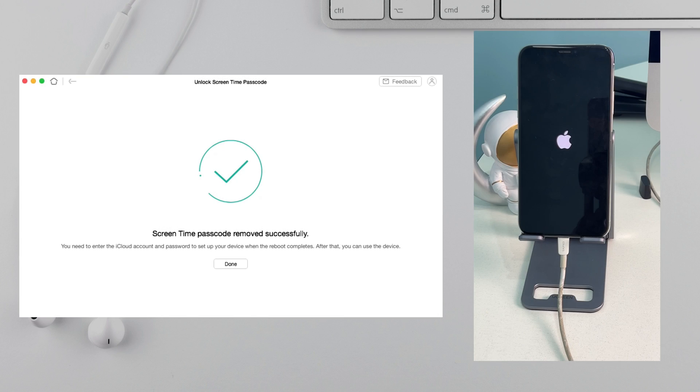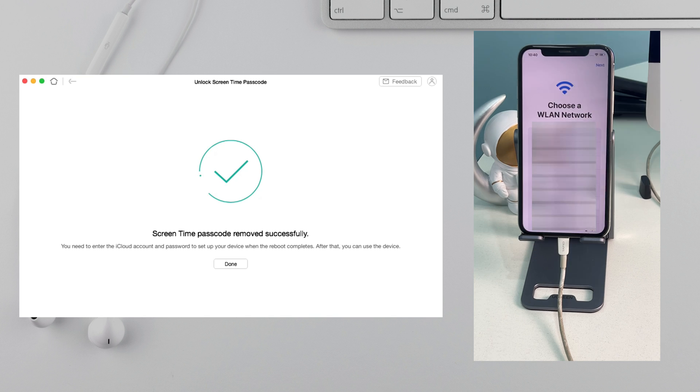When it shows Screen Time passcode removed successfully, your iPhone will reboot. Complete the setup and done.